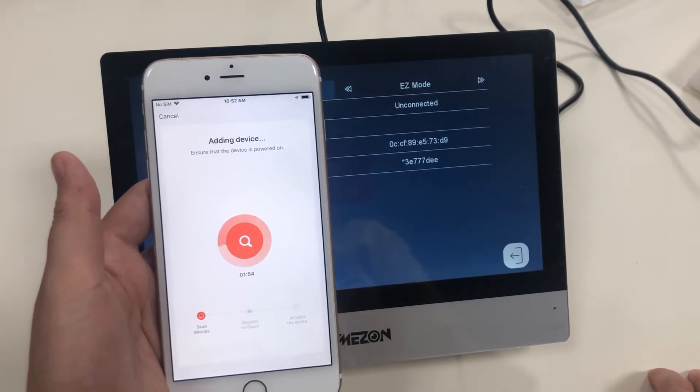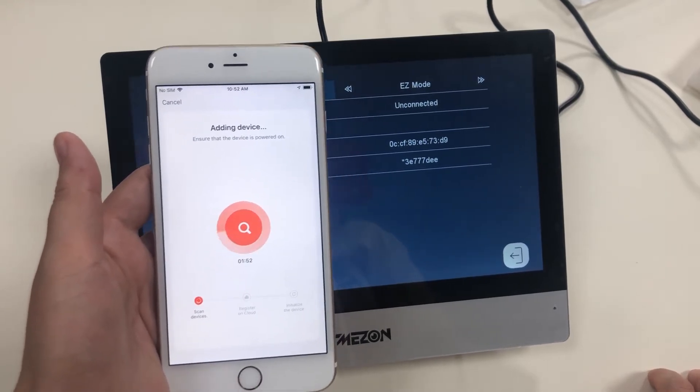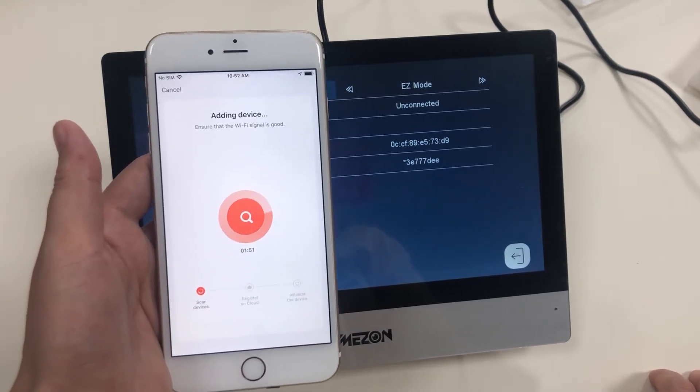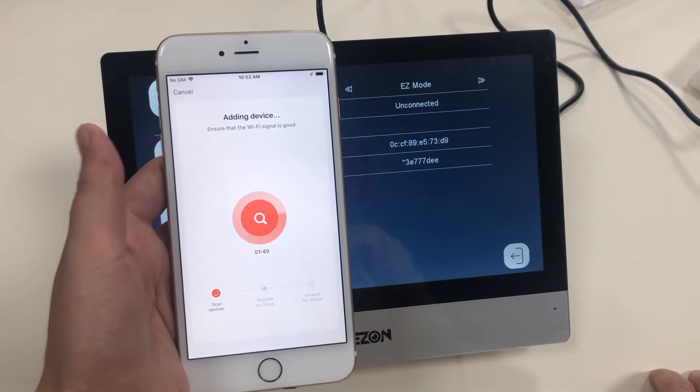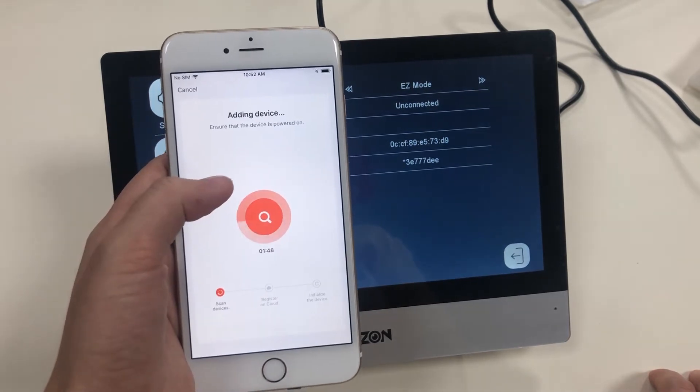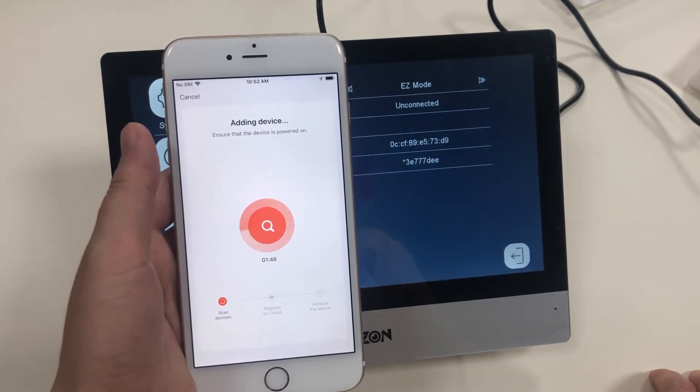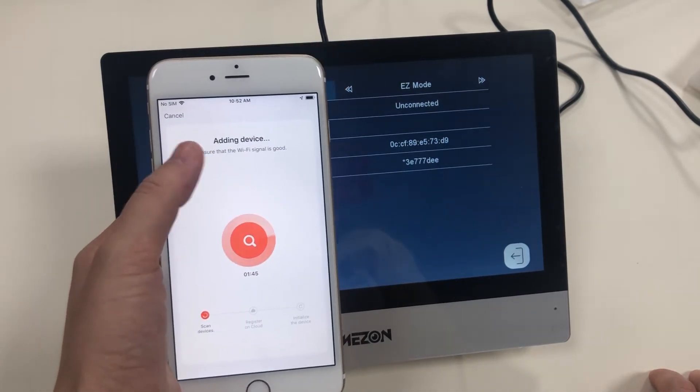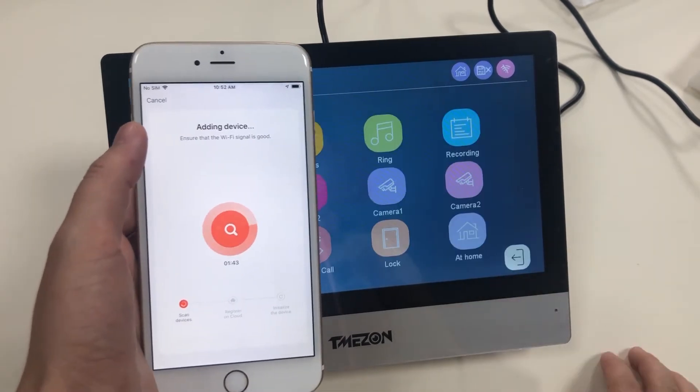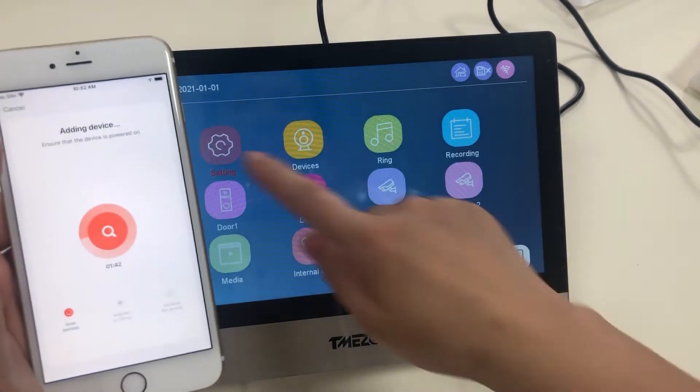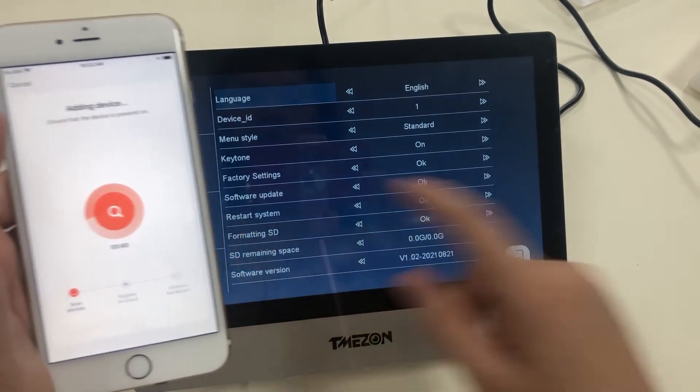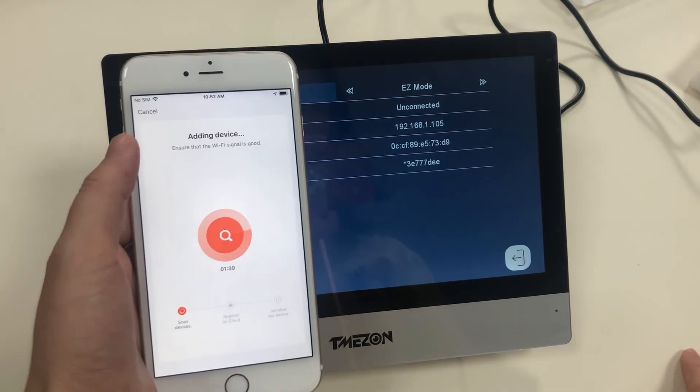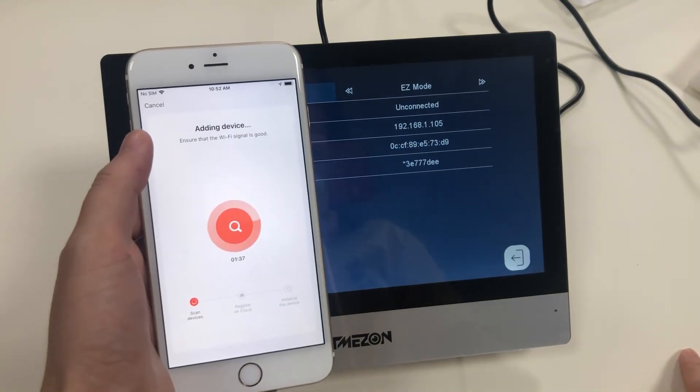It takes about one minute to finish the whole processing. During this period, please ensure the device is powered on and your Wi-Fi network is good and stable.